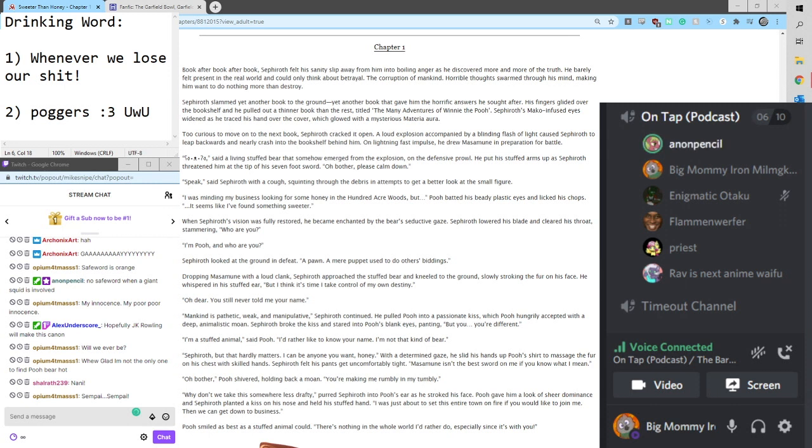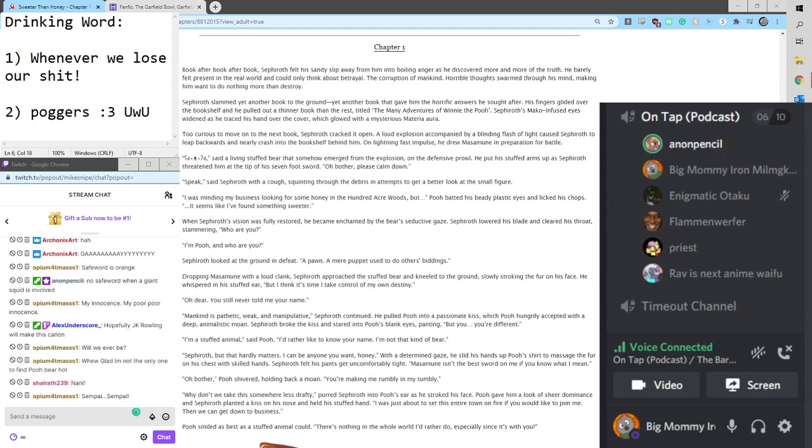Horrible thoughts swept through his mind, making him want to do nothing more than destroy. Sephiroth slammed yet another book to the ground. Yet another book that gave him the horrific answers he sought after.